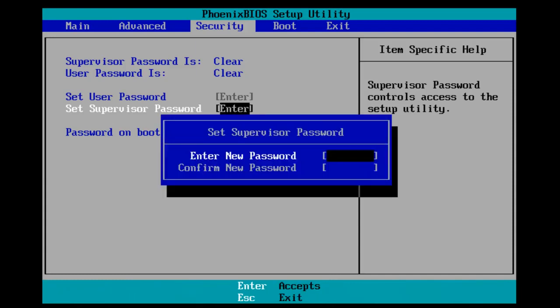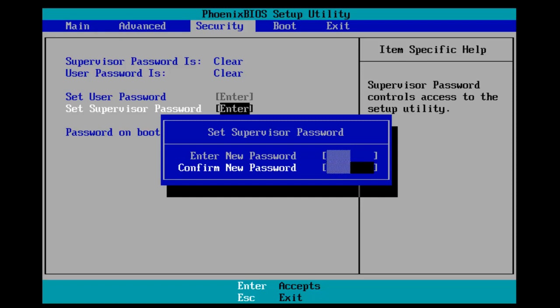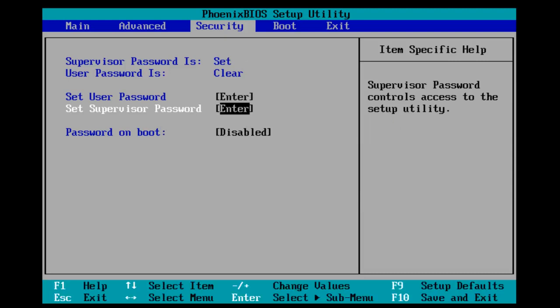Now I'm going to enter our password that we're going to set. Once you hit Enter, you're going to have to confirm your new password by typing it in again, then hit Enter. It says changes have been saved, and then hit Enter again.